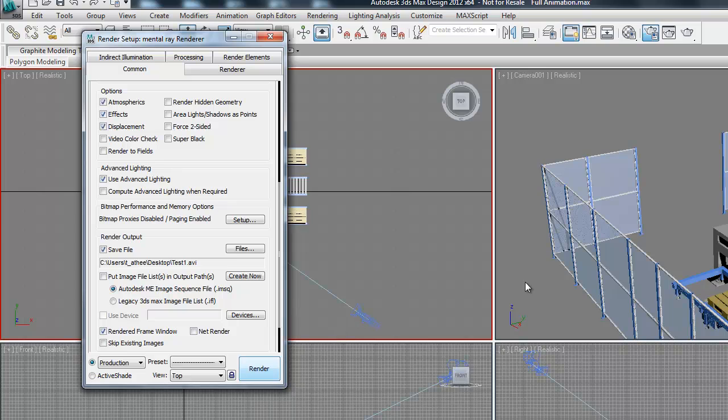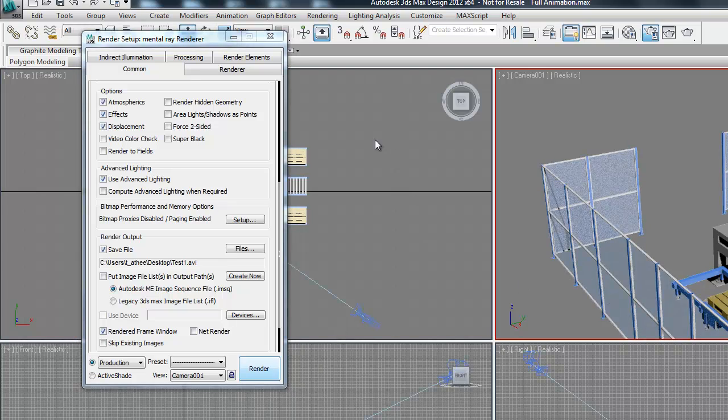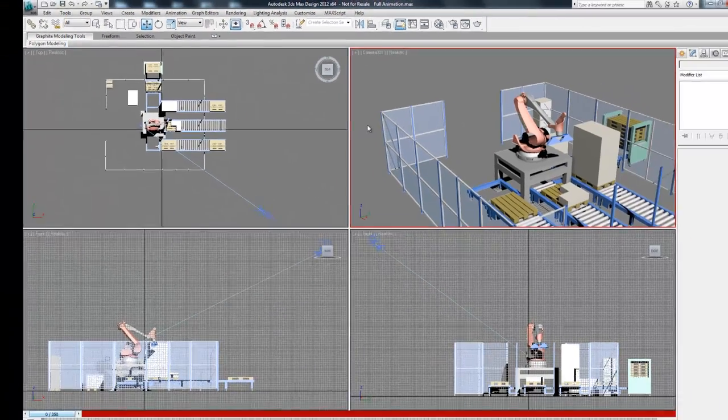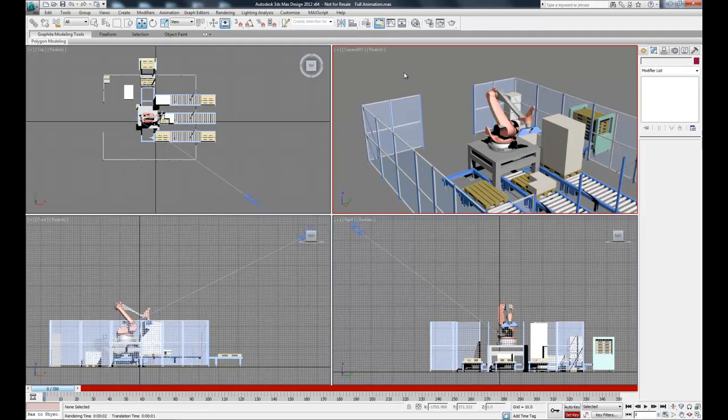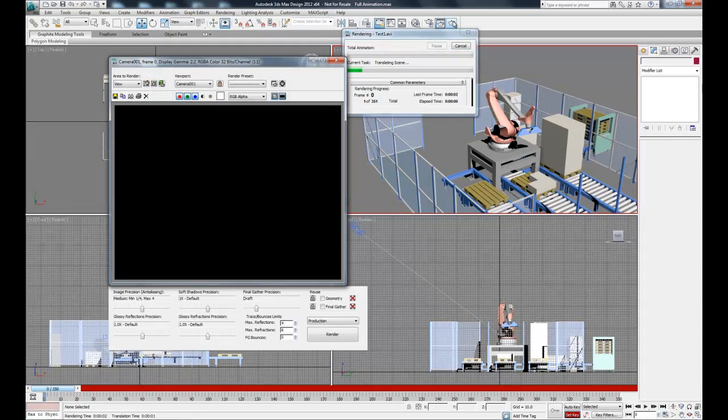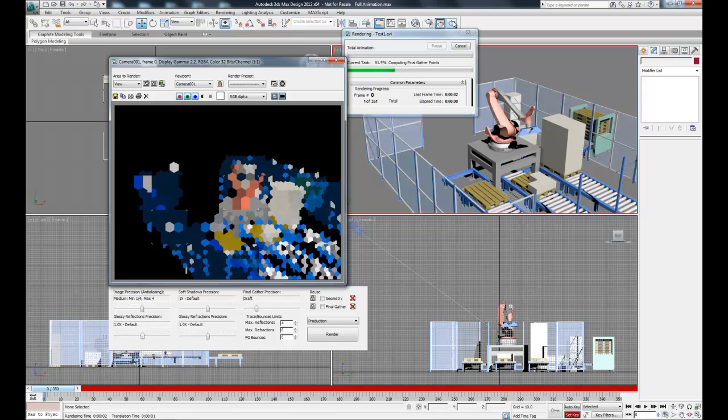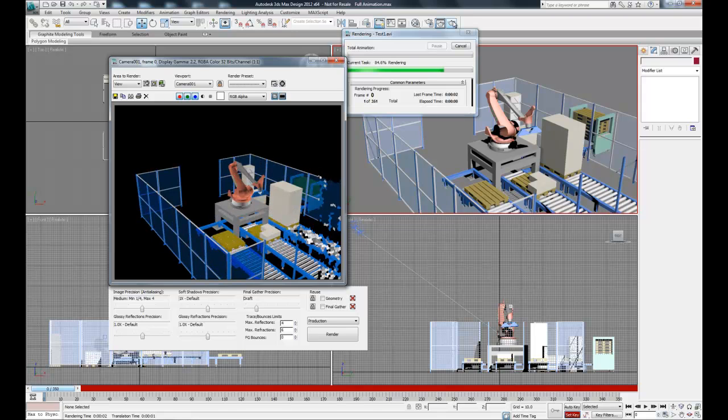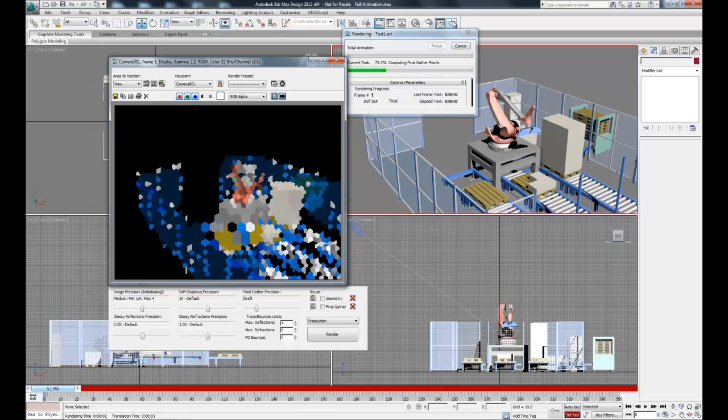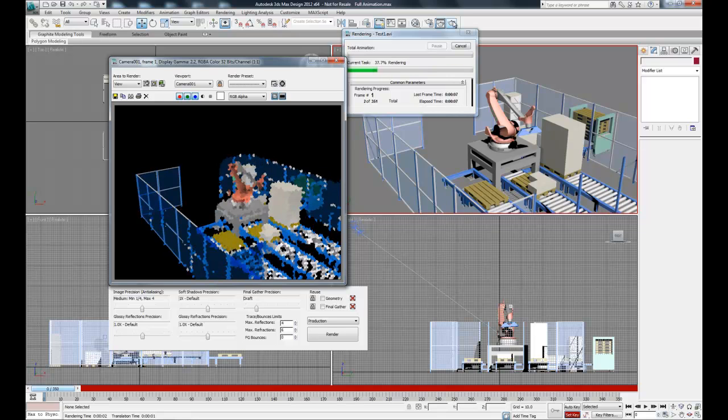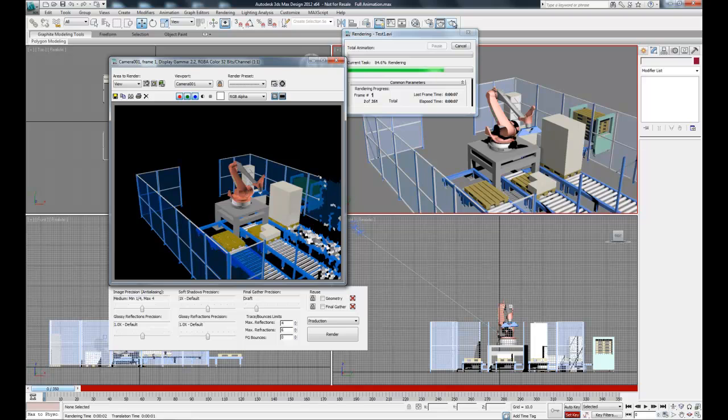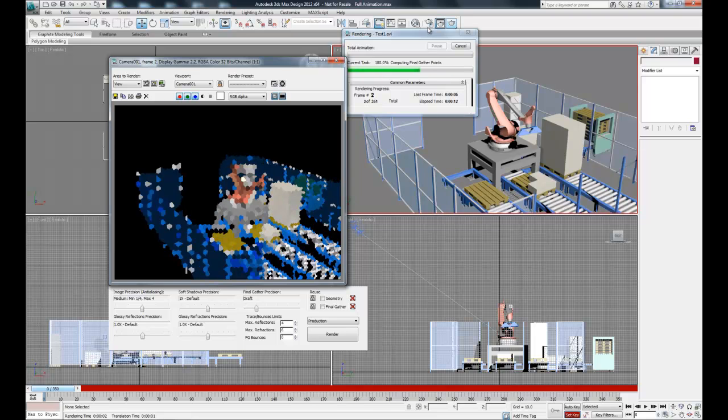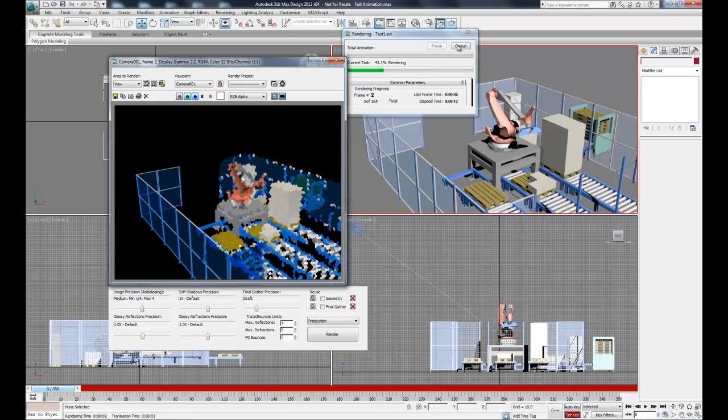And then we can either hit Render here, or alternately we can hit the Render Teapot. And that'll render the active window for the entire selected time segment. So this renders frame by frame, which can take a long time depending on how complex your scene is, how long your animation is, and other factors such as your materials.